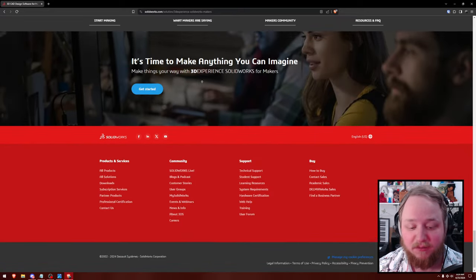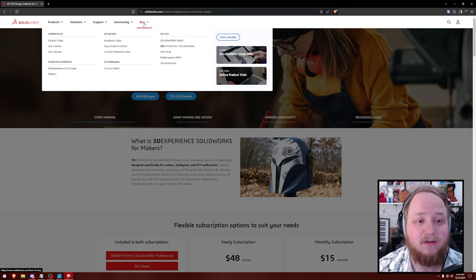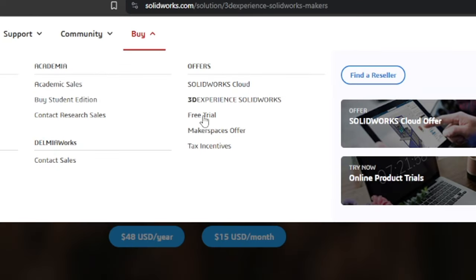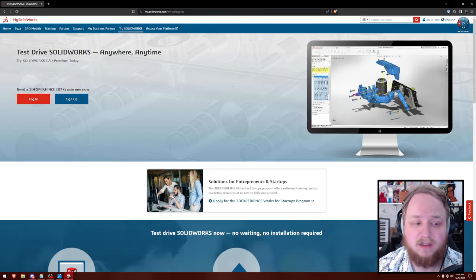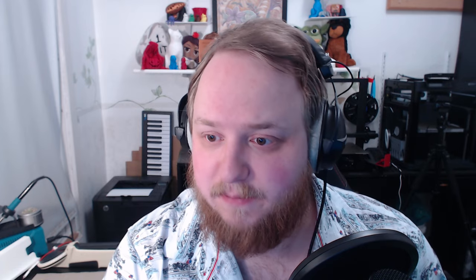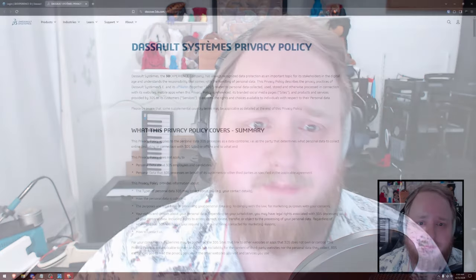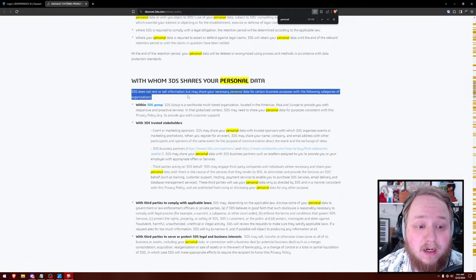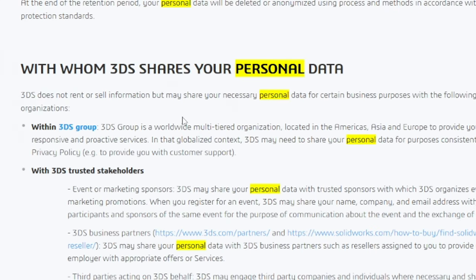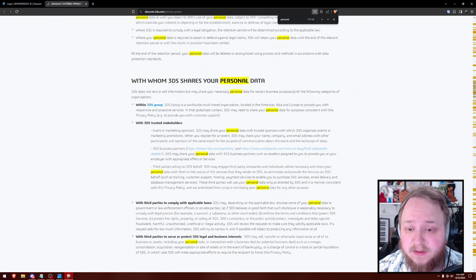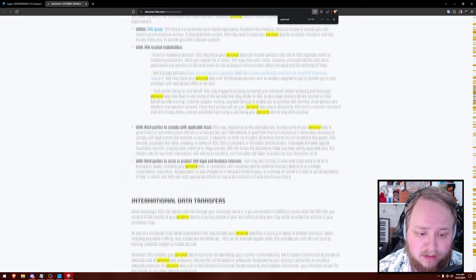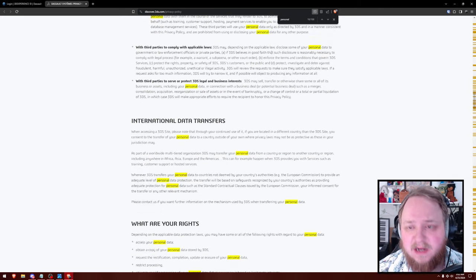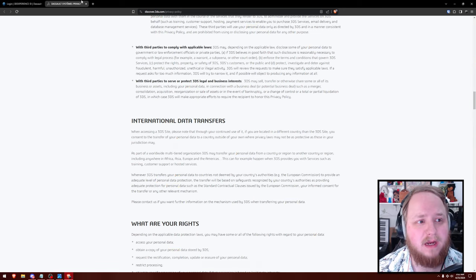So how do you get a free trial? Well, I found under the buy option there's a free trial, and then you can sign up by giving them all your information. Looking at the privacy policy — they do not rent or sell information, but may share your personal data for certain business purposes with certain categories of organizations. So at least they don't sell your data. That's alright. Let's keep going.